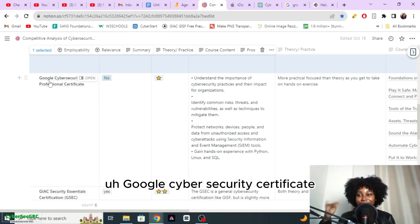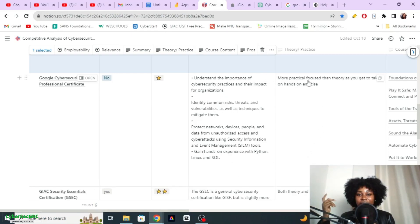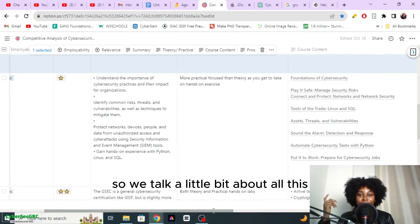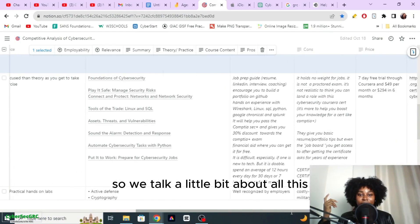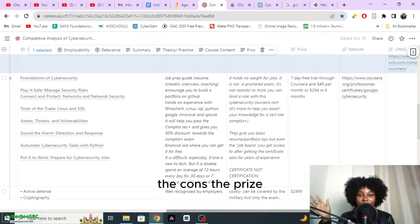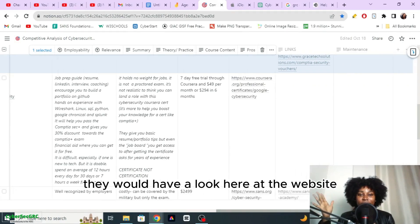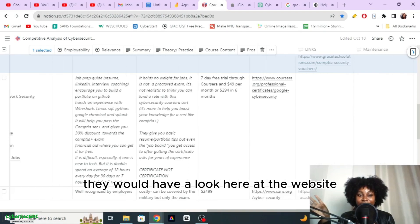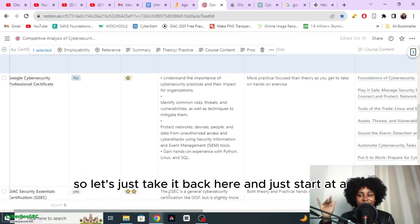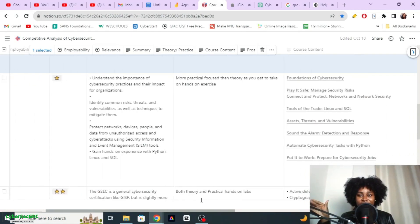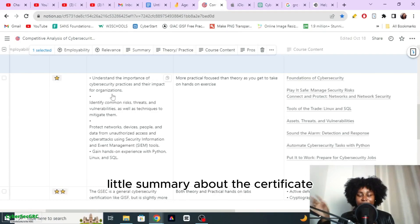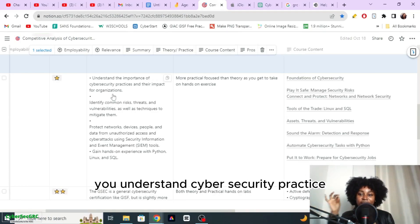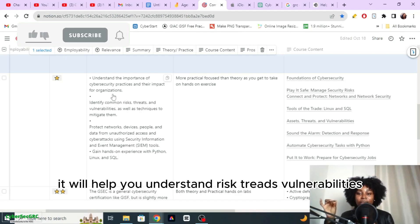We have all the cost, content details, we have the theory versus practice. So we talk a little bit about all this, we have the pros, the cons, the price, then we have a look here at the website. Let's start with a little summary about the certificate.